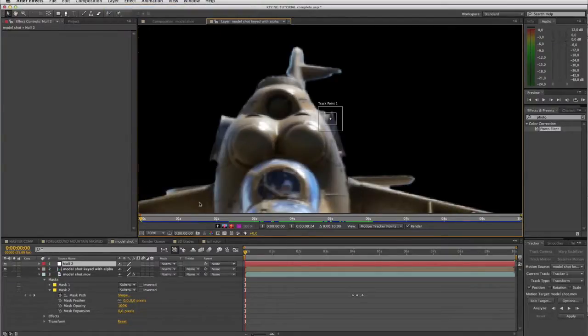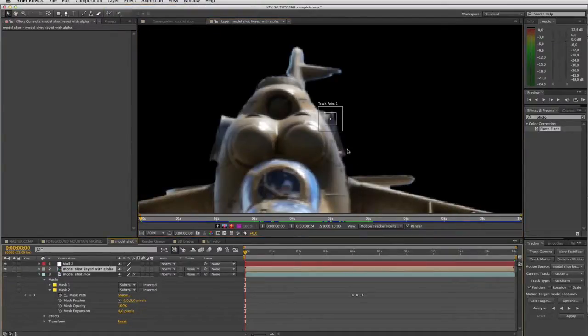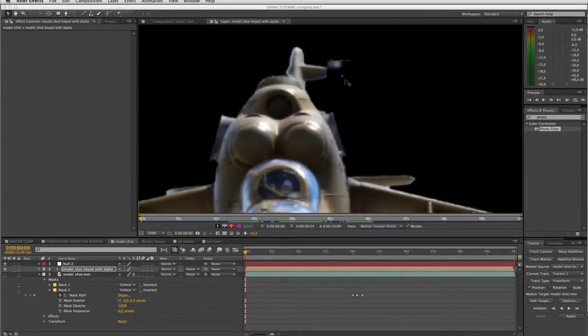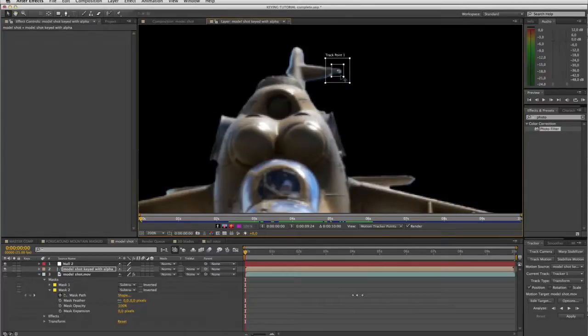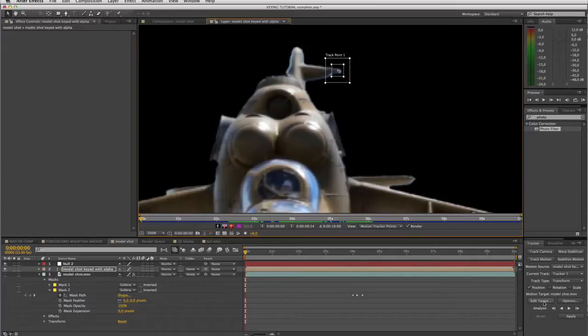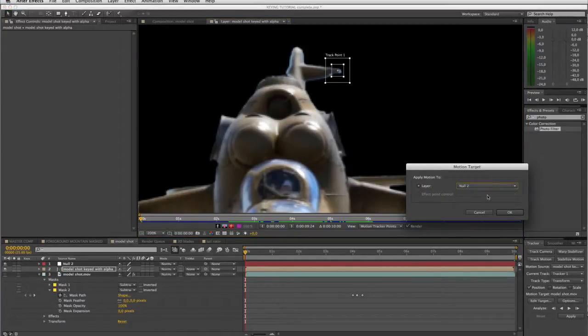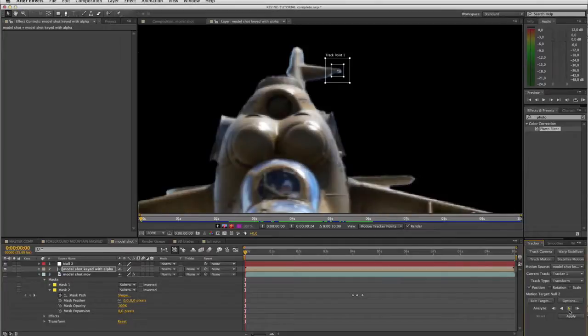Click back on my layer that I'm doing the tracking in. What I want to do is move this tracking device to track this tip of the tail here. Come down to my tracker dialog box in the bottom right here. Click on edit target. Say I want to apply the track to the null that I've just added. Say OK. And then let's click on the play button which is track forwards.